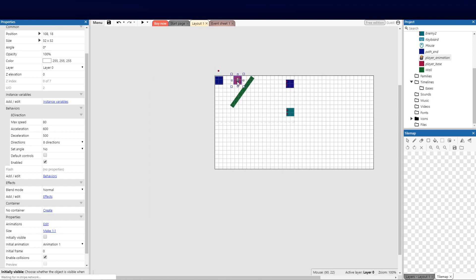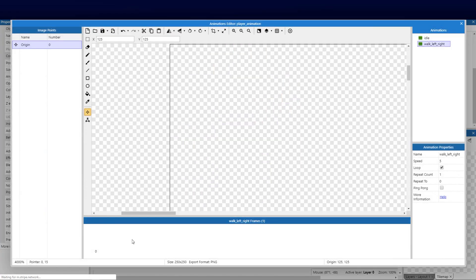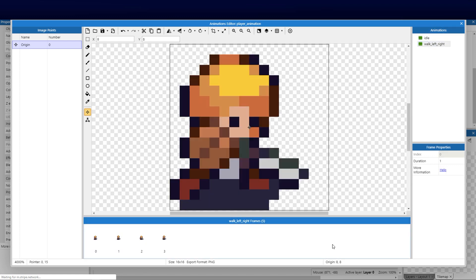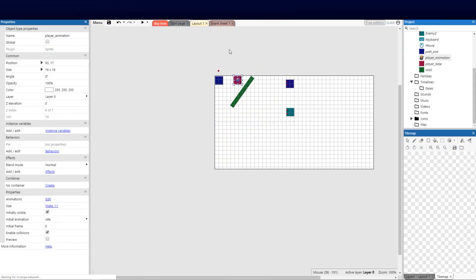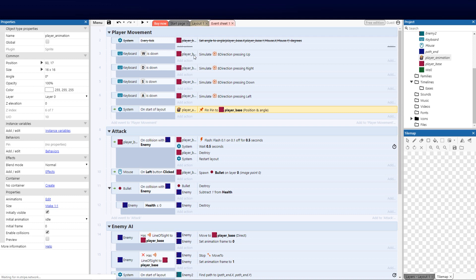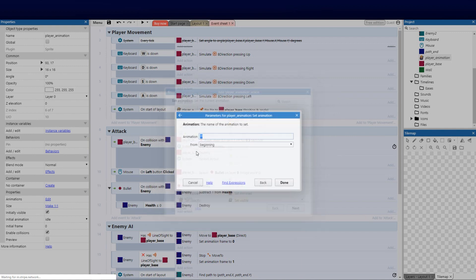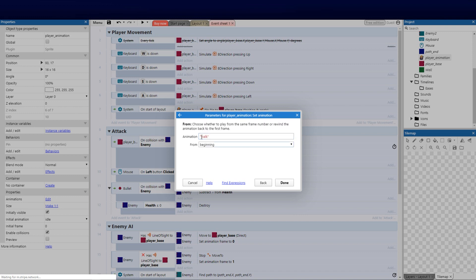The next thing is to add the walk animations. I double-click the walk left and right animation we created and drop in the walk animation frames — you only need one side because you can use the mirror function. Back on the event sheet, we can set it so when the right key is simulated, we add an action: player animation set animation to walk left and right, starting from the beginning.